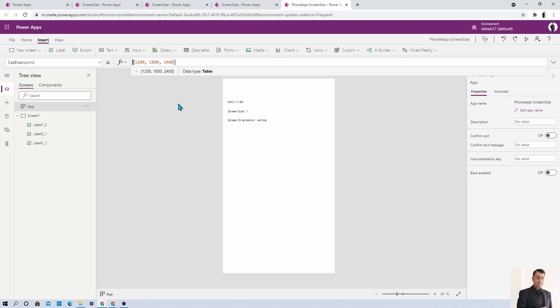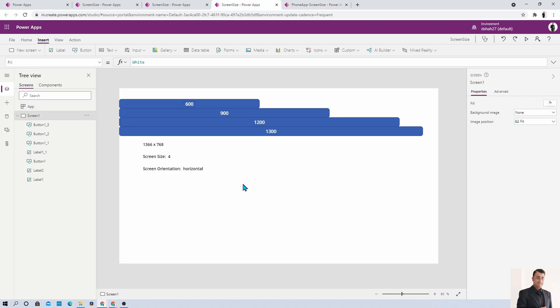I hope you now have a clear idea about the app's screen size as well as the orientation of the app. If you have any questions, add them in the comment section.